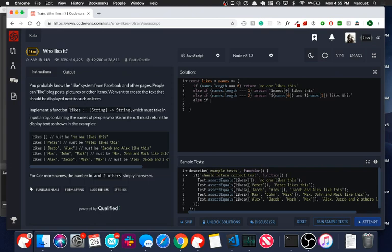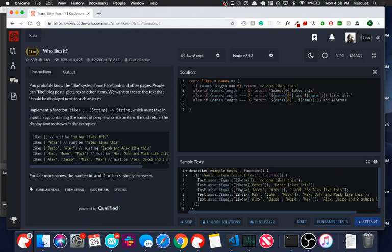else if, on our next condition, if the length equals three, then we're going to return names at the... and then we have our last conditional here.